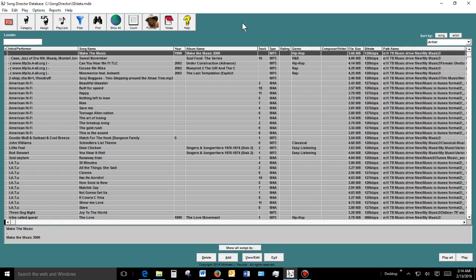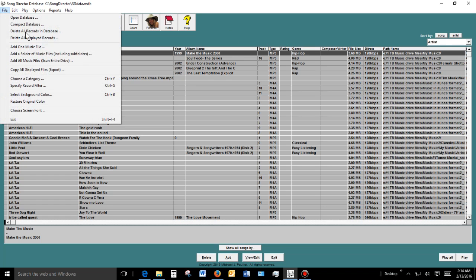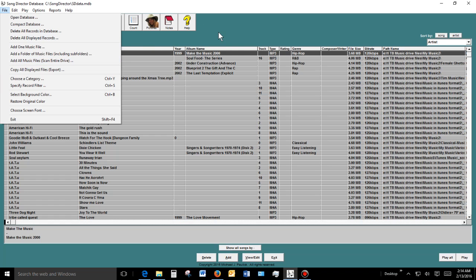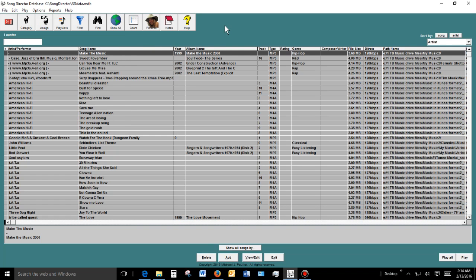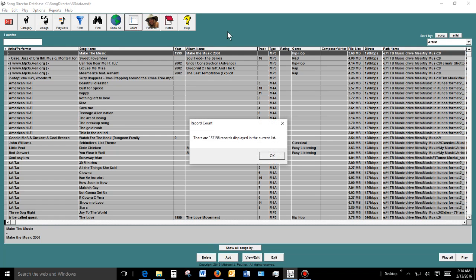When you first bring up Song Director, you see the main grid screen. If you go to File, you can add music — add one music file, add a folder of music, or scan your entire drive. I already did that, and this is the main grid screen. I can do a count of my music — I have 187,156 songs in this database, which is about 1.6 terabytes of music.